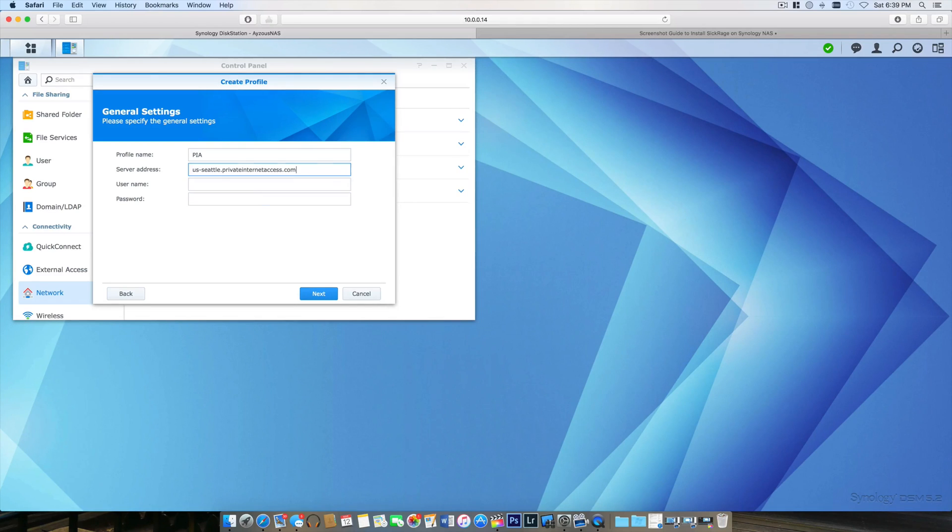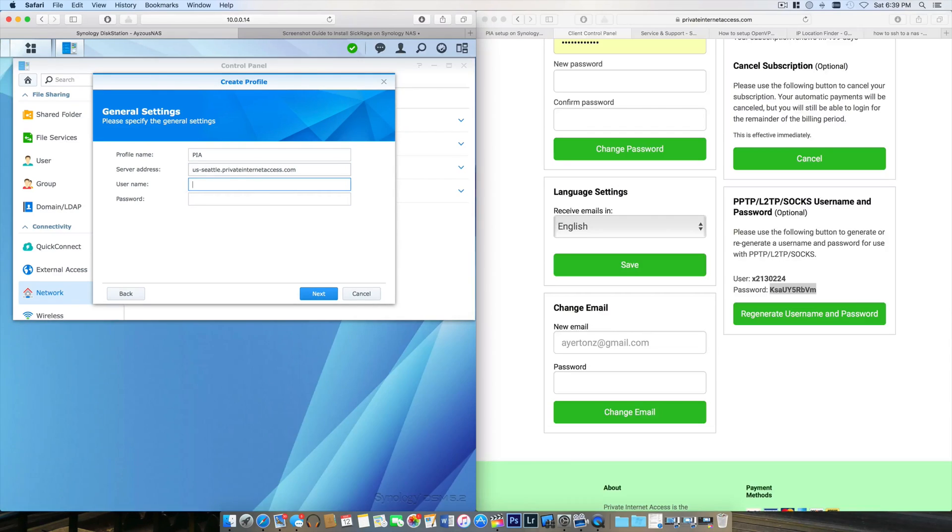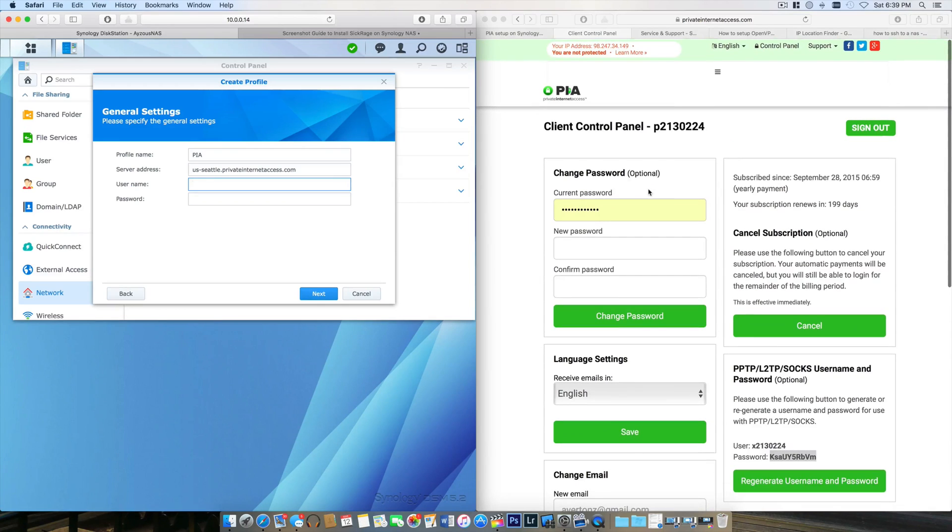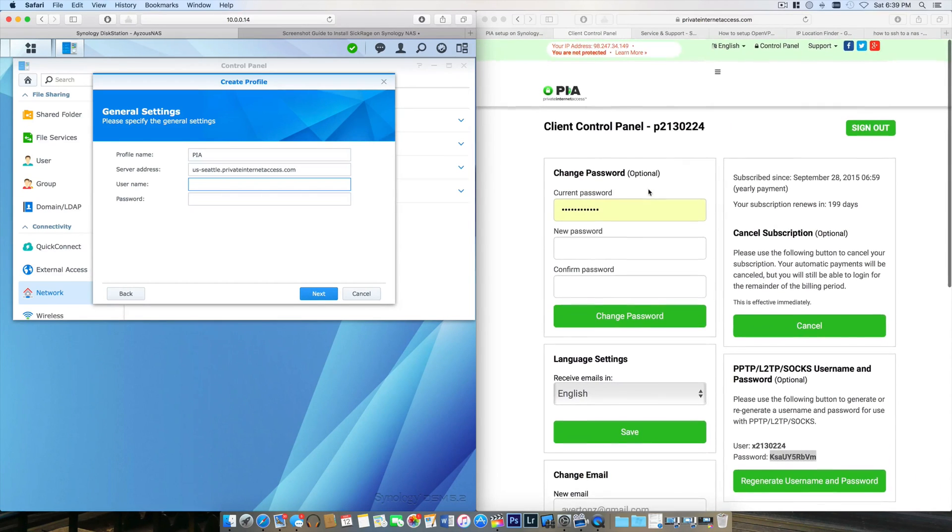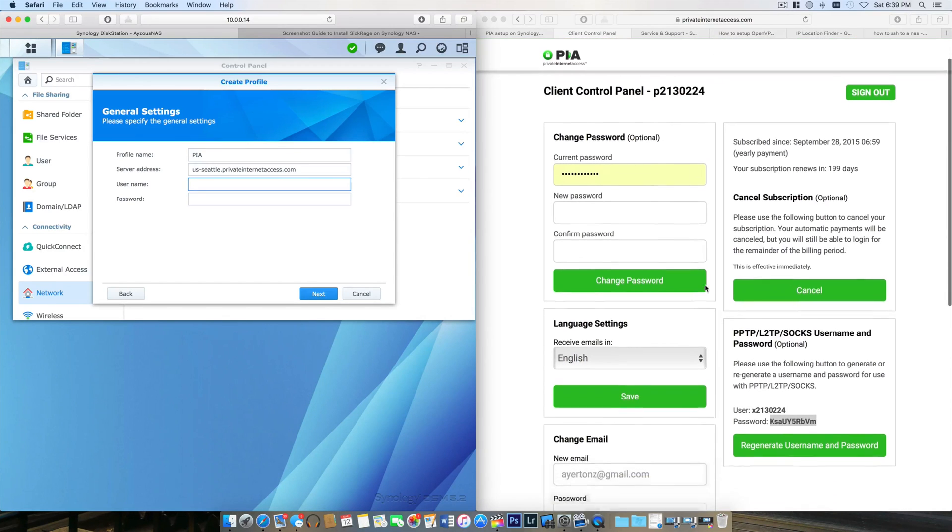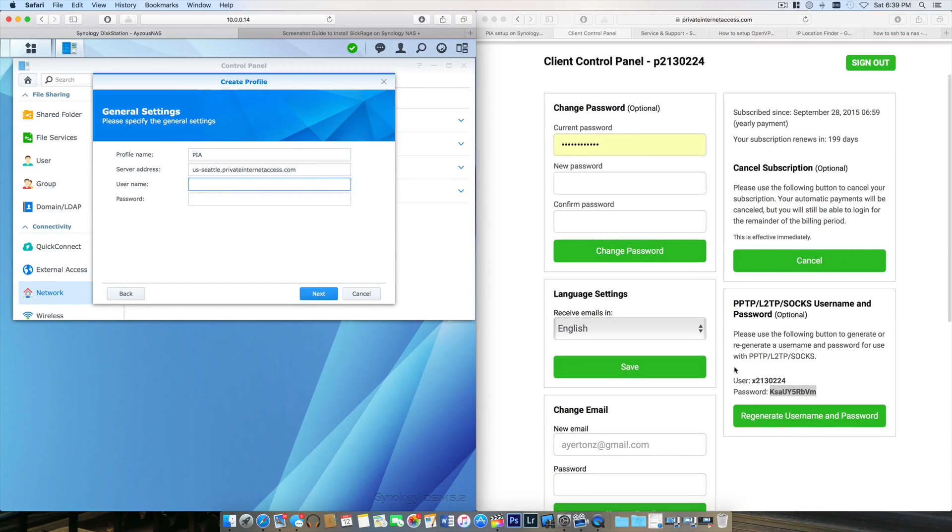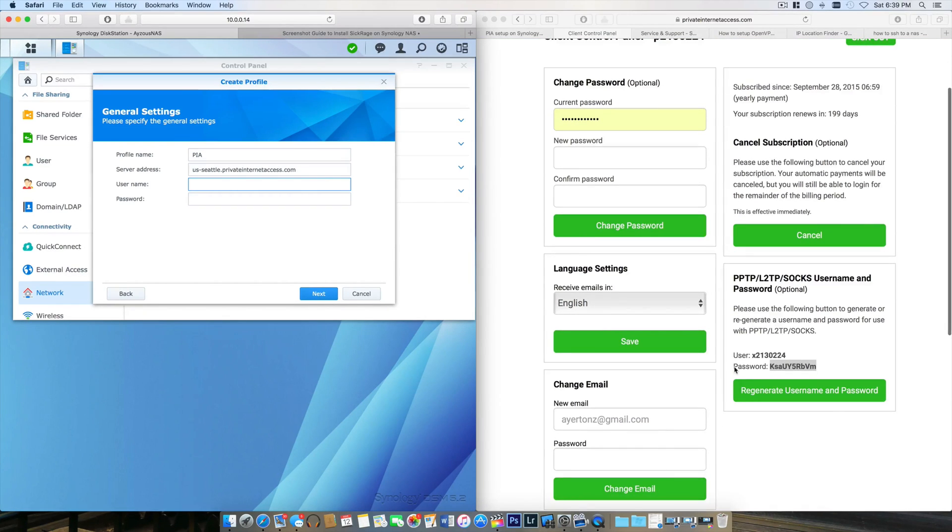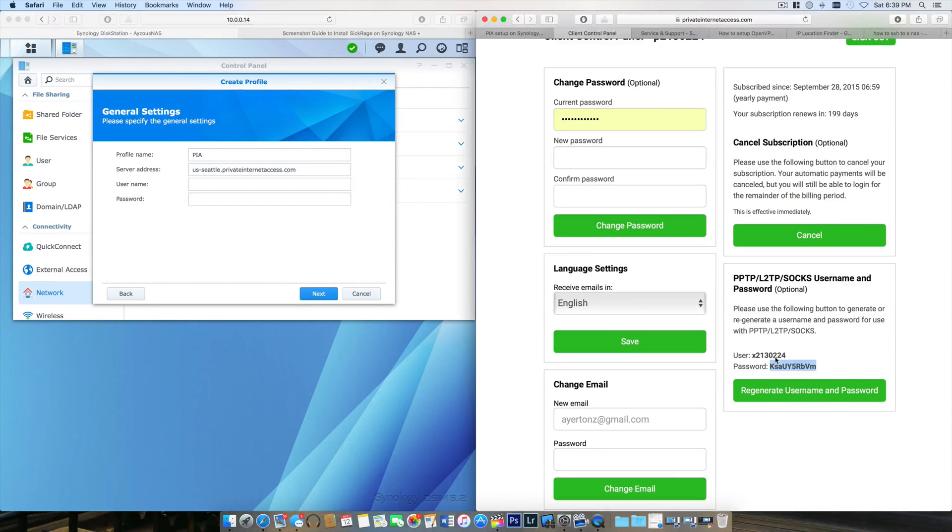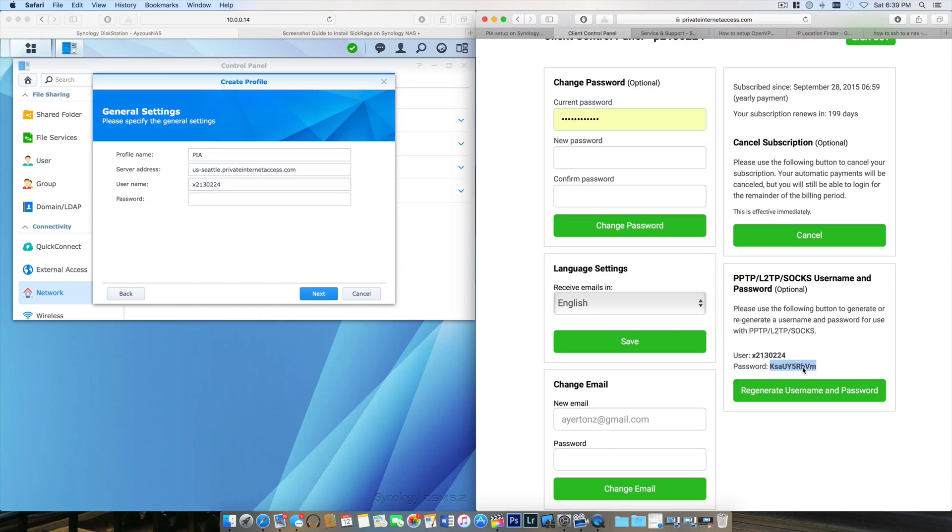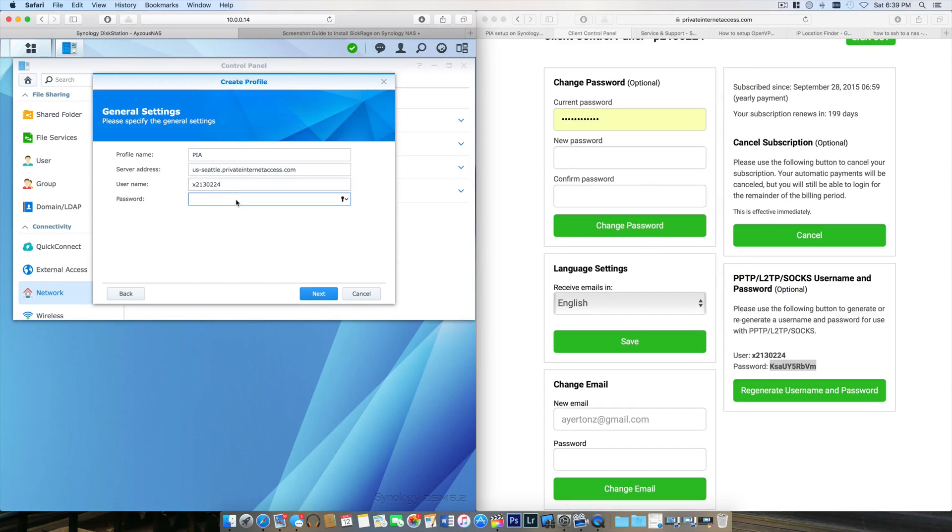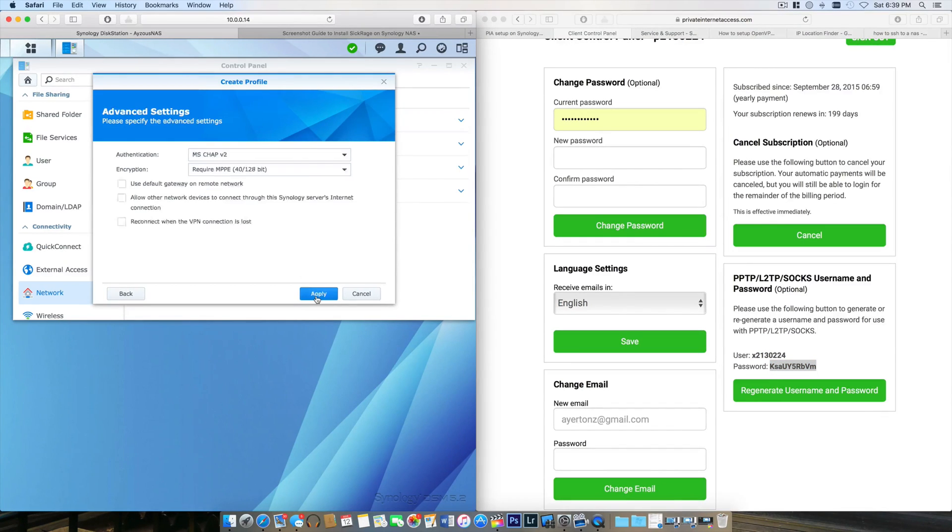For my username, I'm going to hop out here. I already have Private Internet Access's website open. I have a user profile, but that's not the same as the username. My actual username is totally different. I'm going to copy that and paste it, then copy the password and paste that in. We'll hit Next.